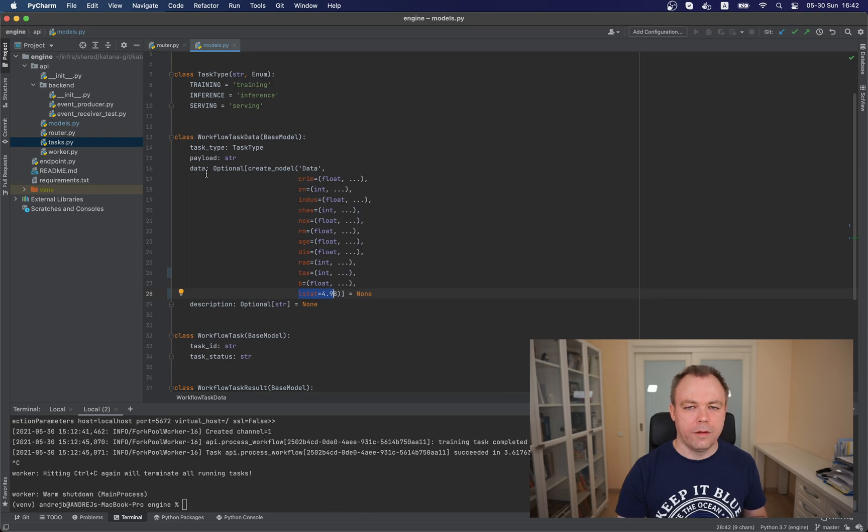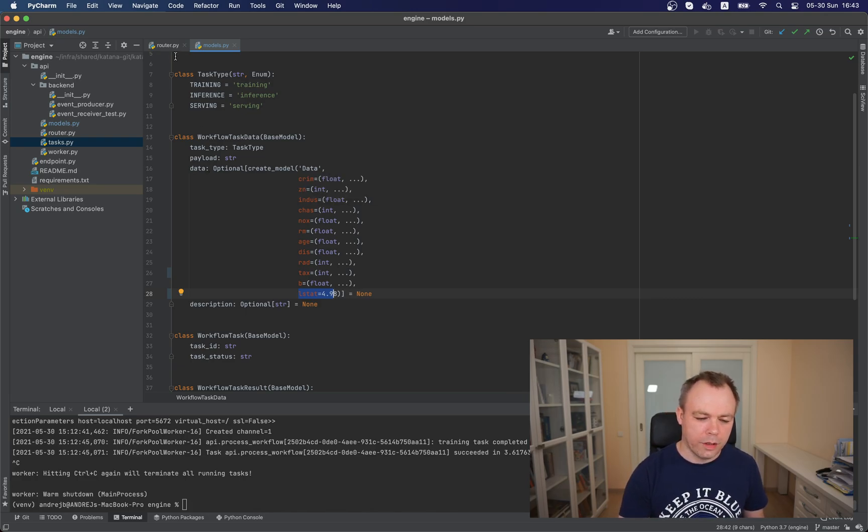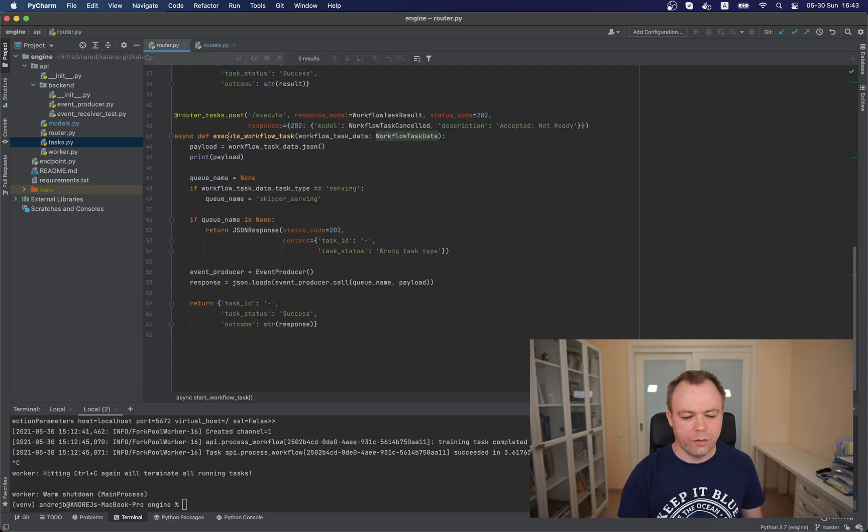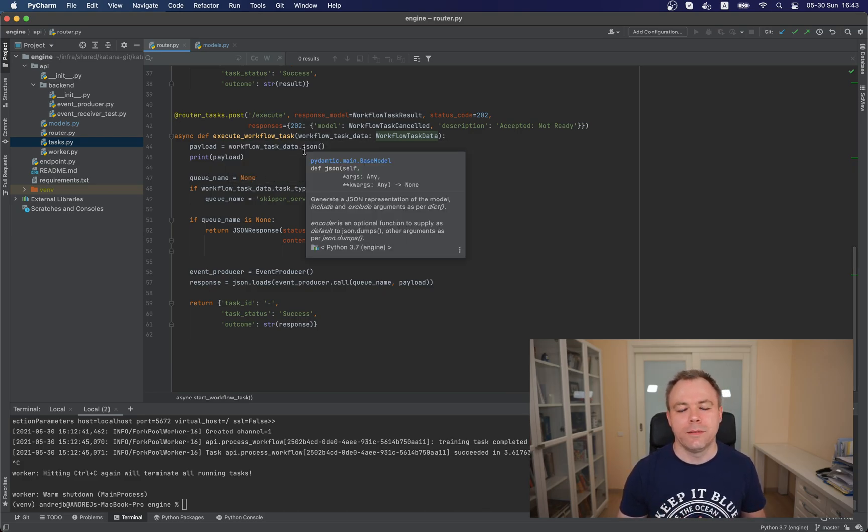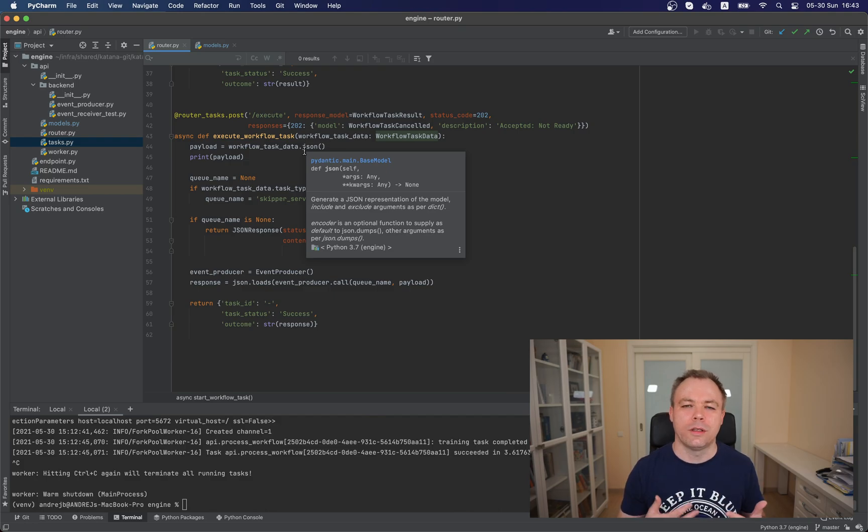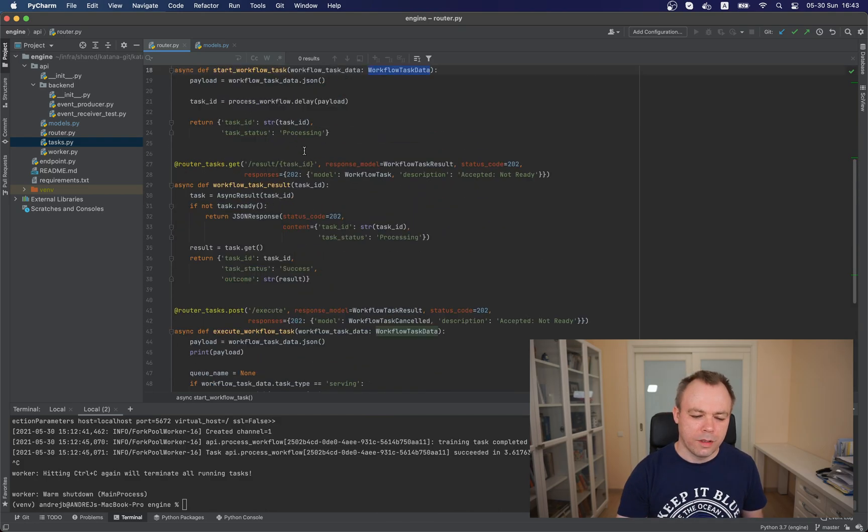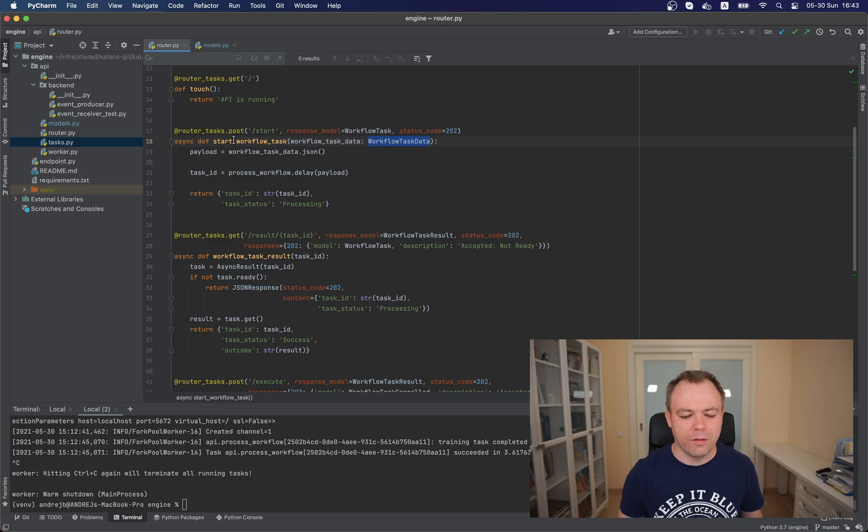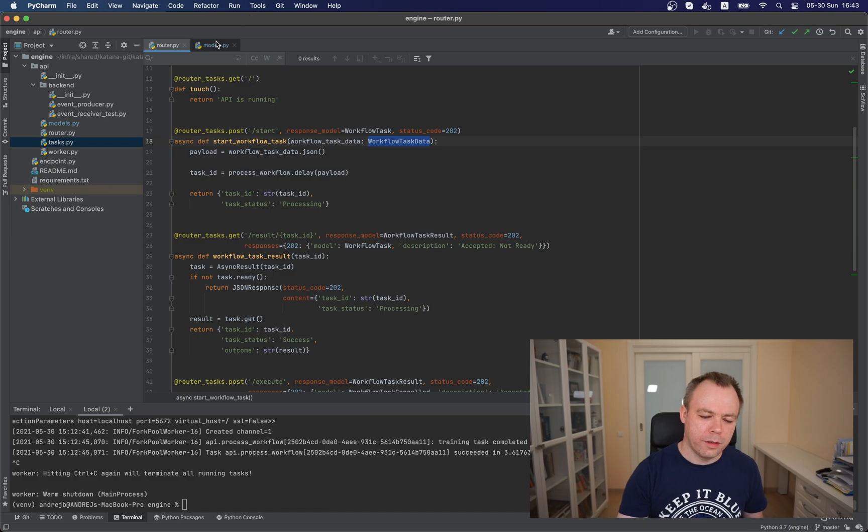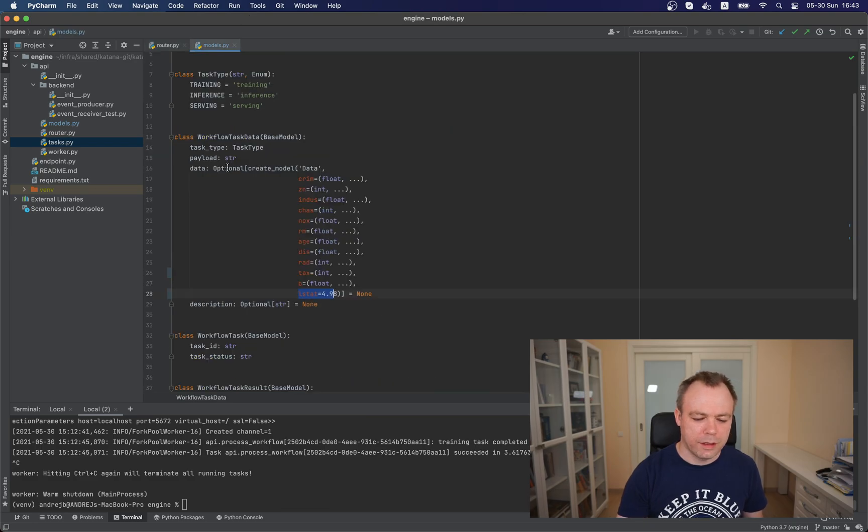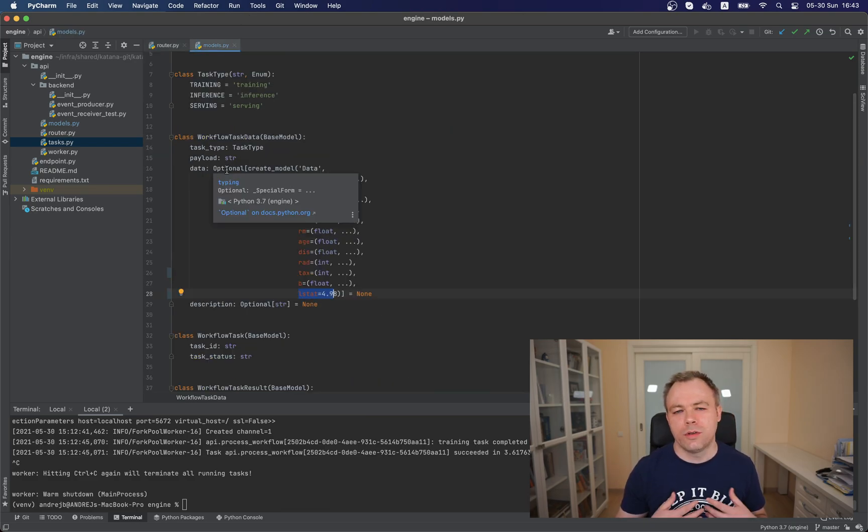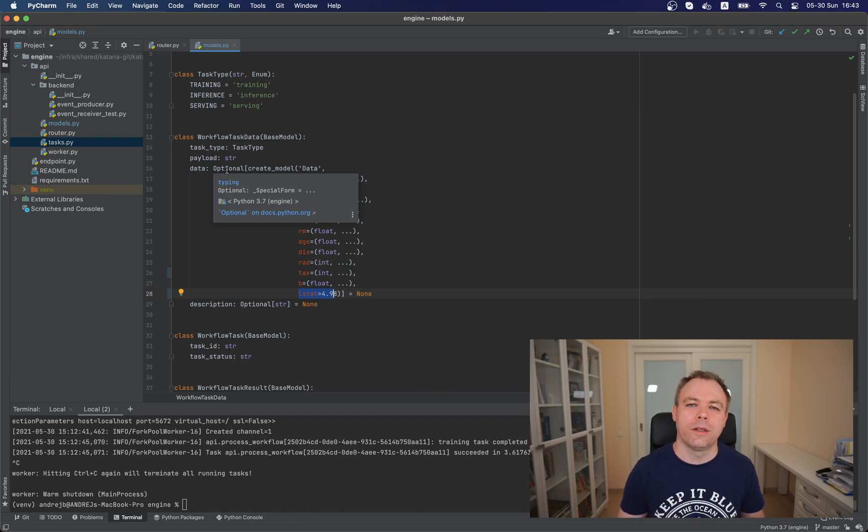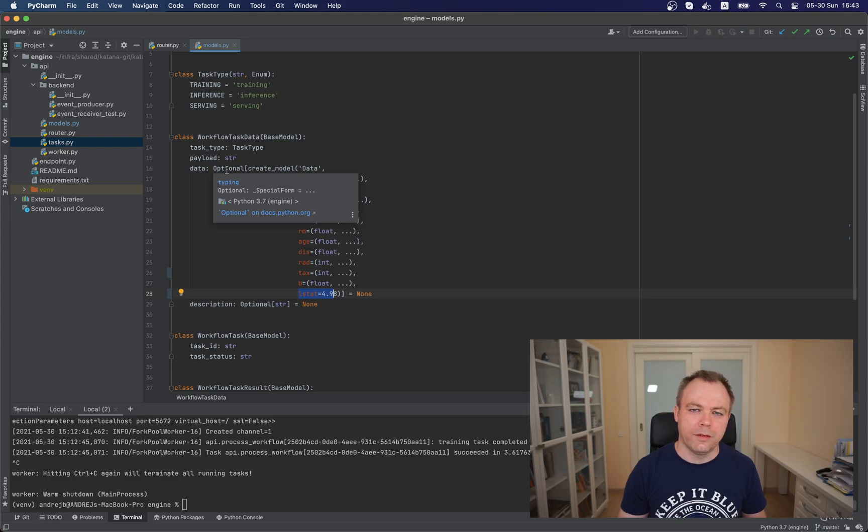And if, look, we have two endpoints. So for the execute workflow task, this endpoint expects data attribute structure to be set. But for example, another endpoint, start workflow task, it doesn't need data attribute. But still, we could use the same type because data is optional. And if you don't need it, we just don't set it into the request parameters. And it's fine. It works well. So that gives great flexibility.